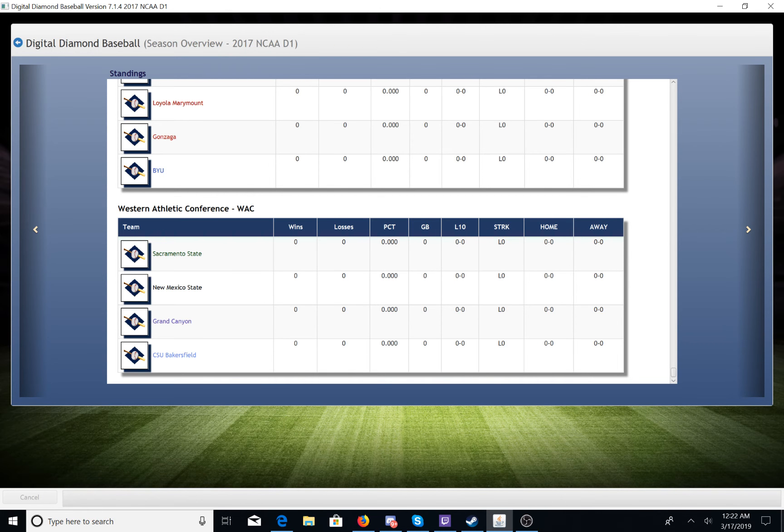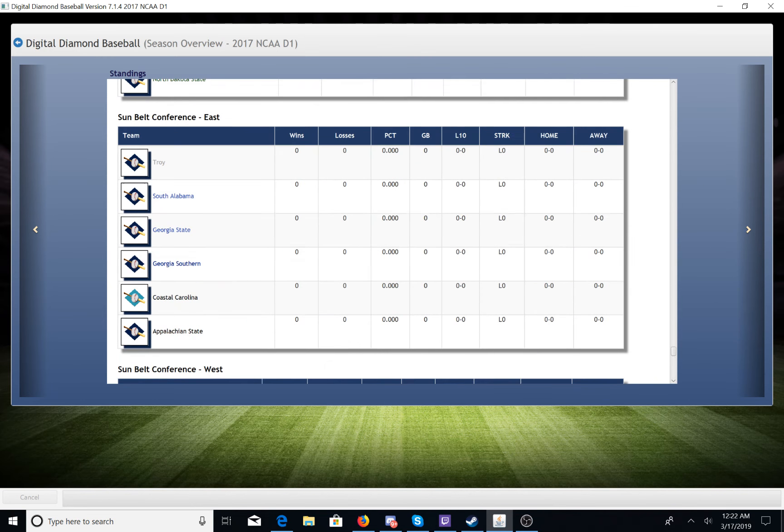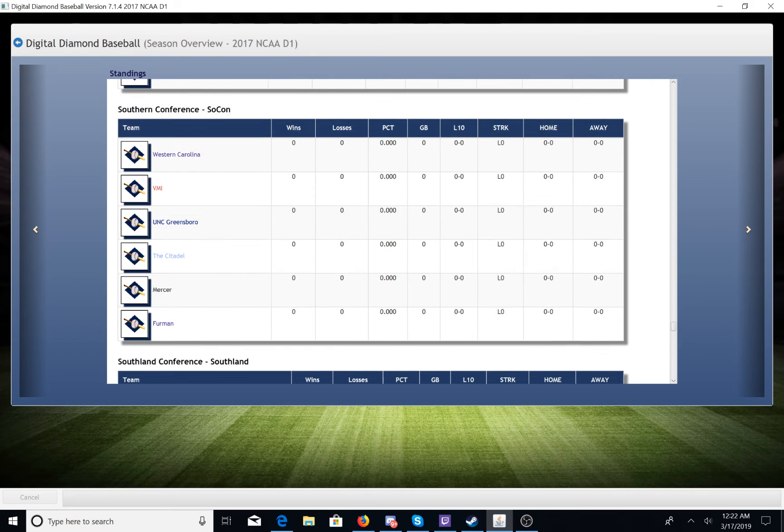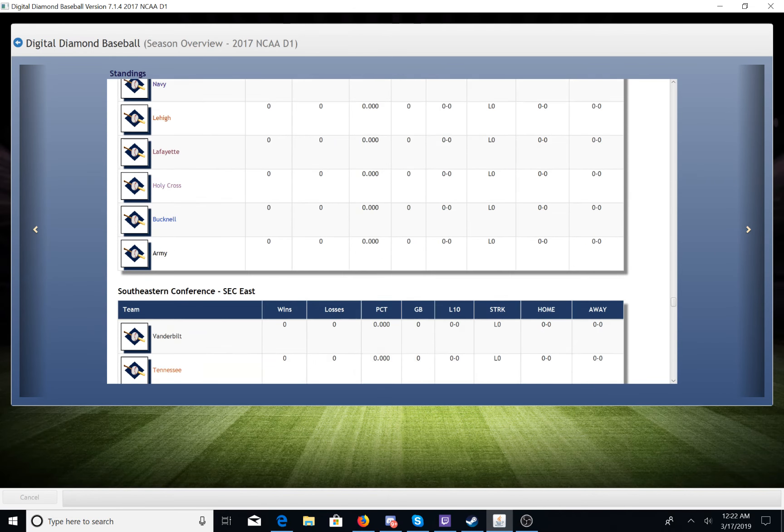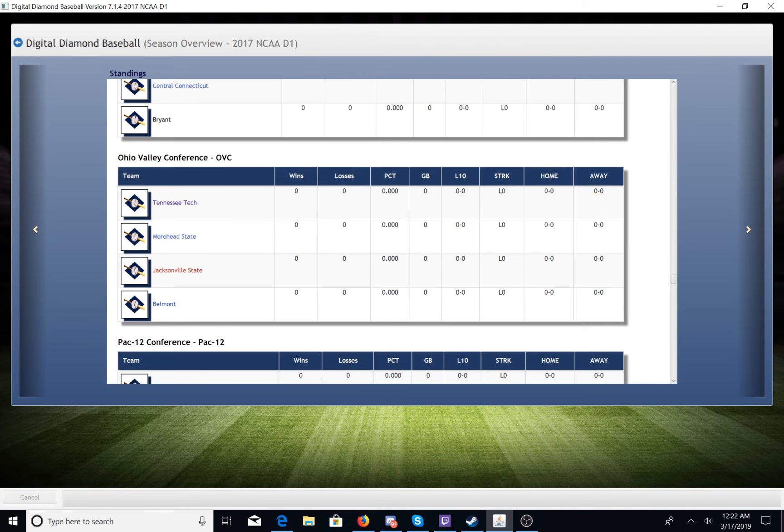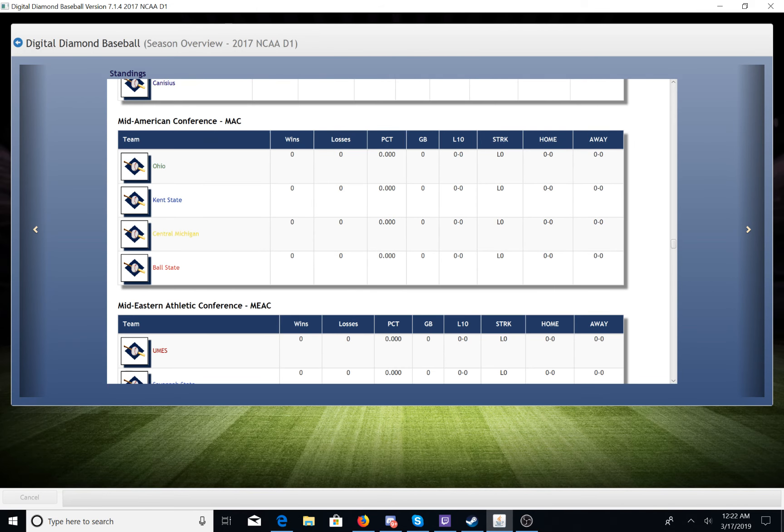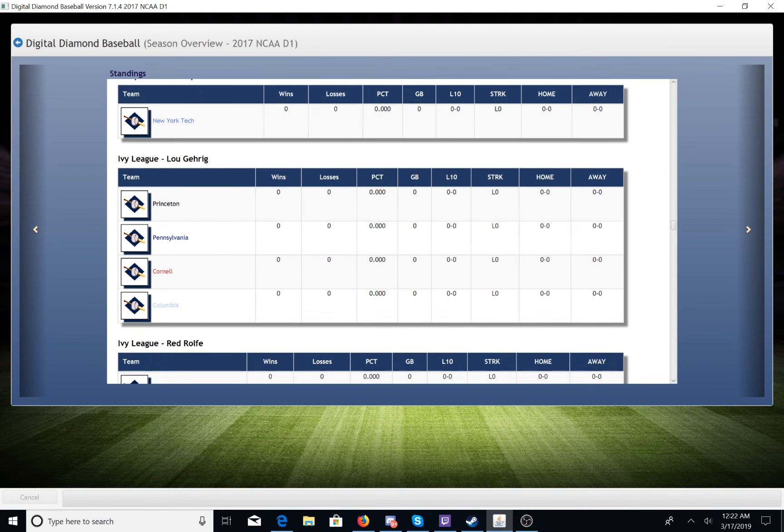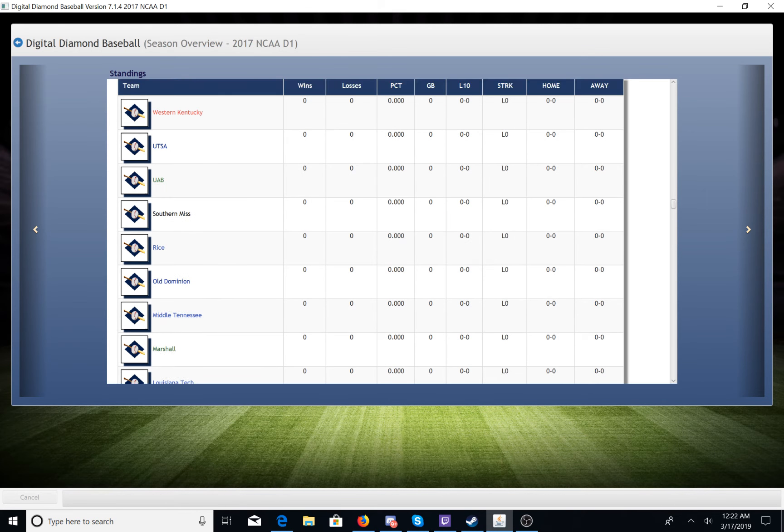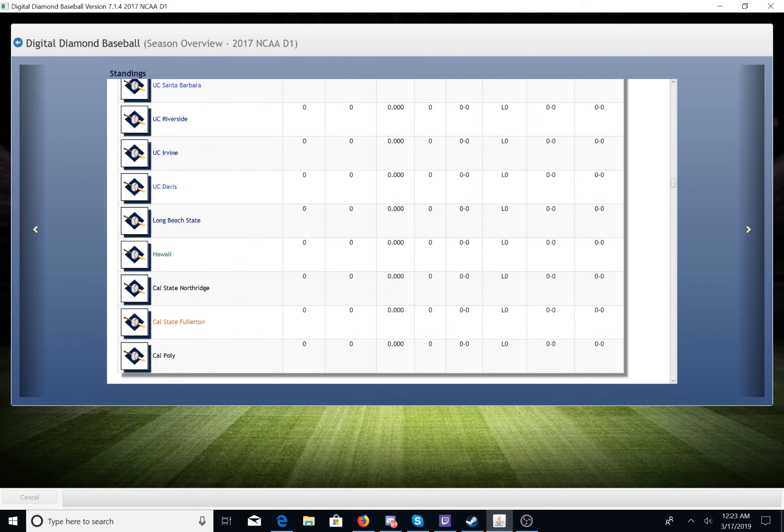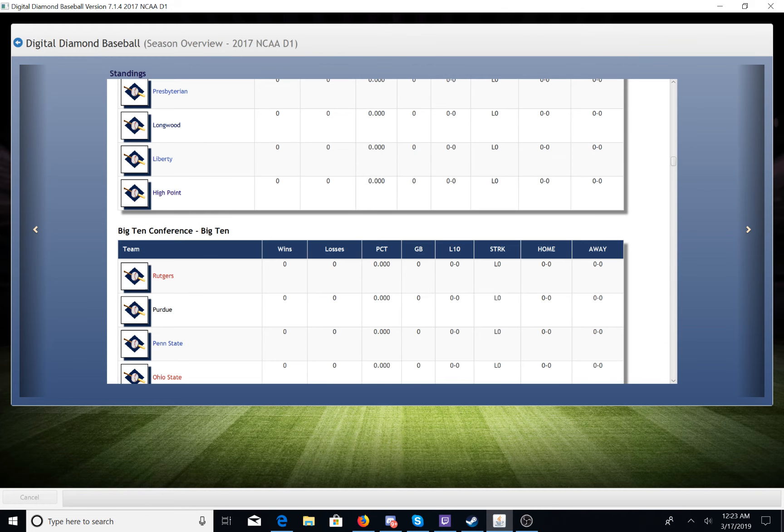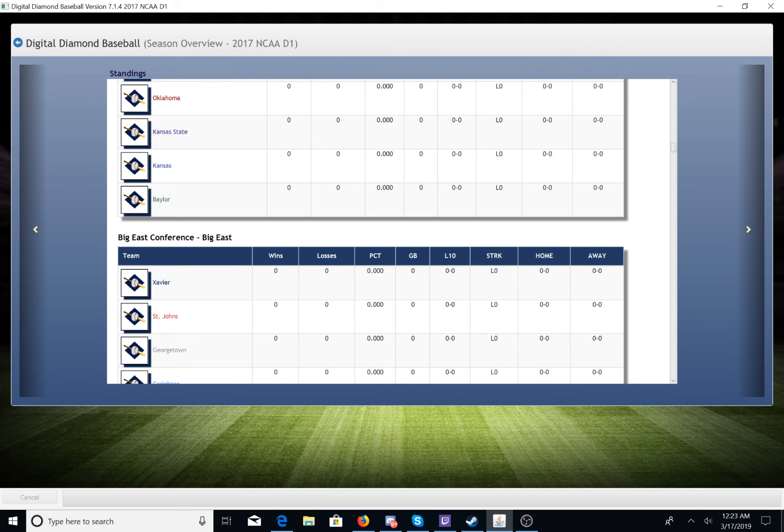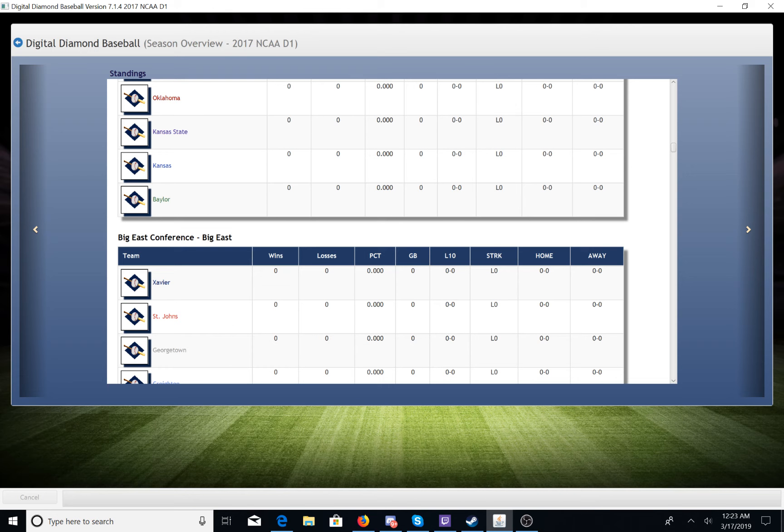But I thought it might be fun. Now since there's 220 teams in this season file there is no way that I can live stream every single game of the season because that would take, that means we would probably get done with the season in about 2030.